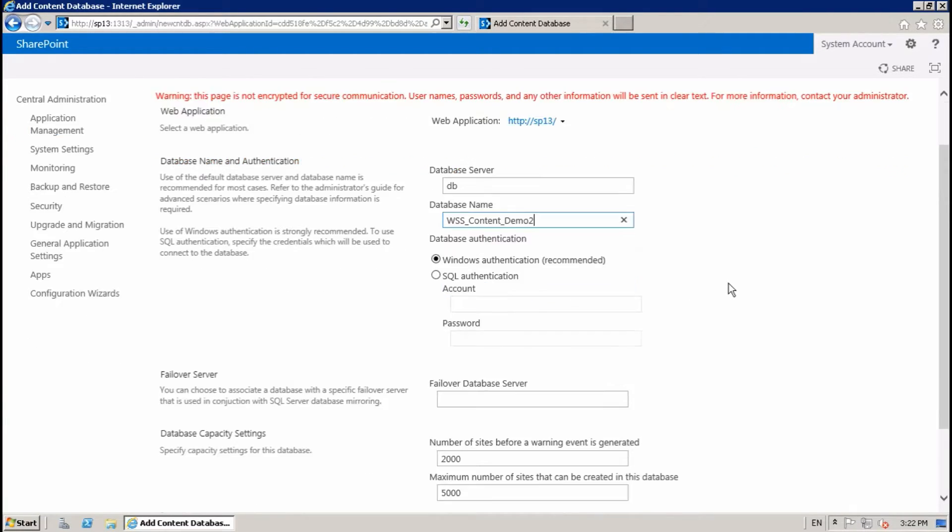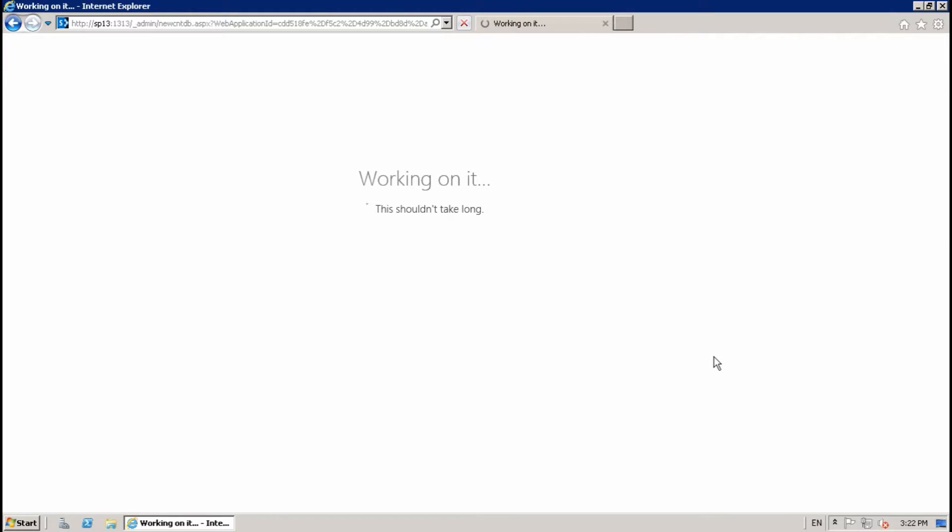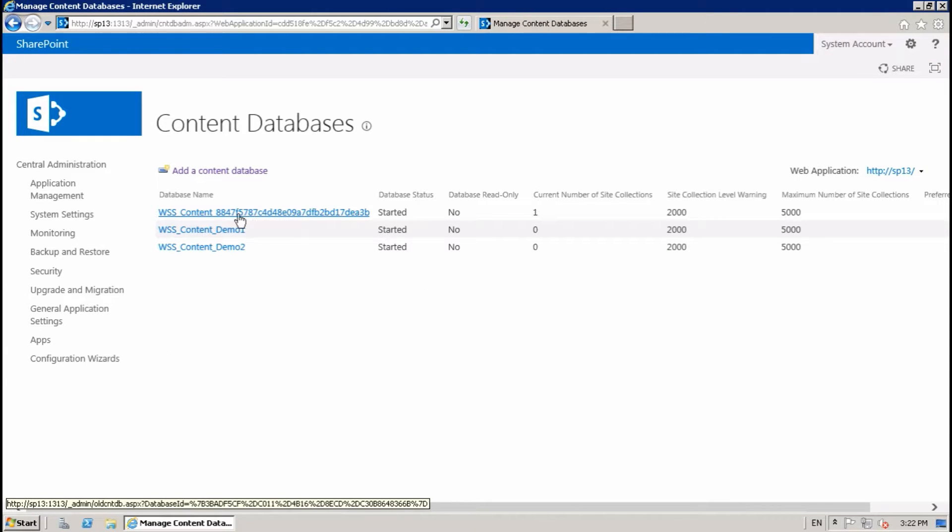Demo two, okay. Yeah, there are three content databases.